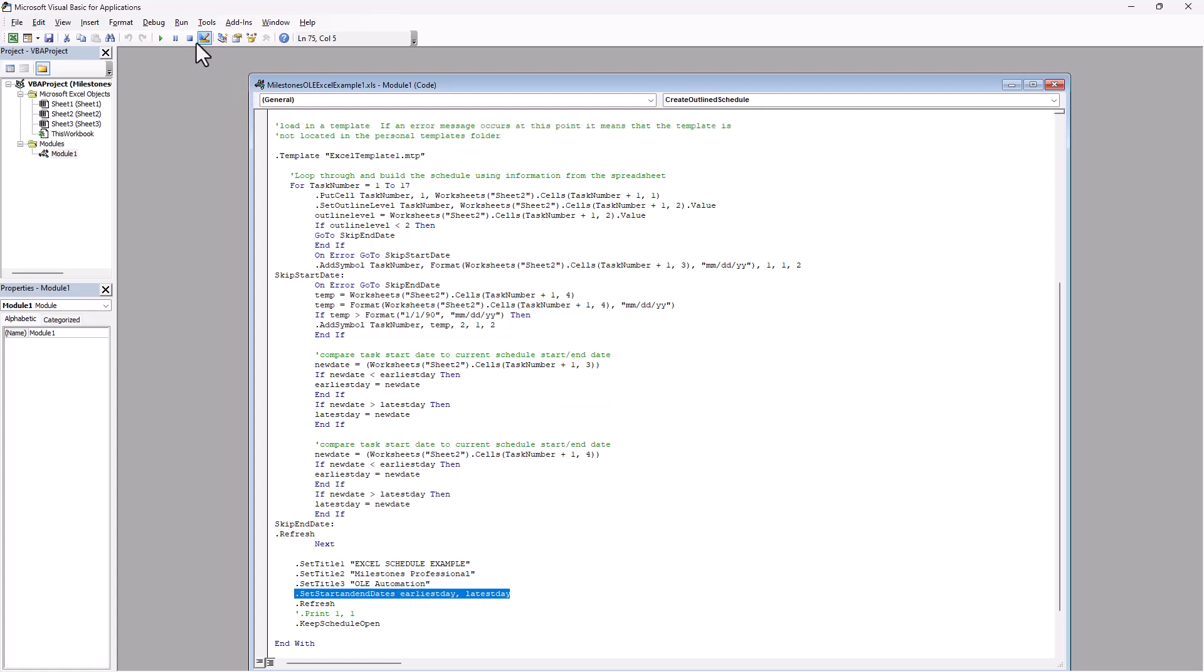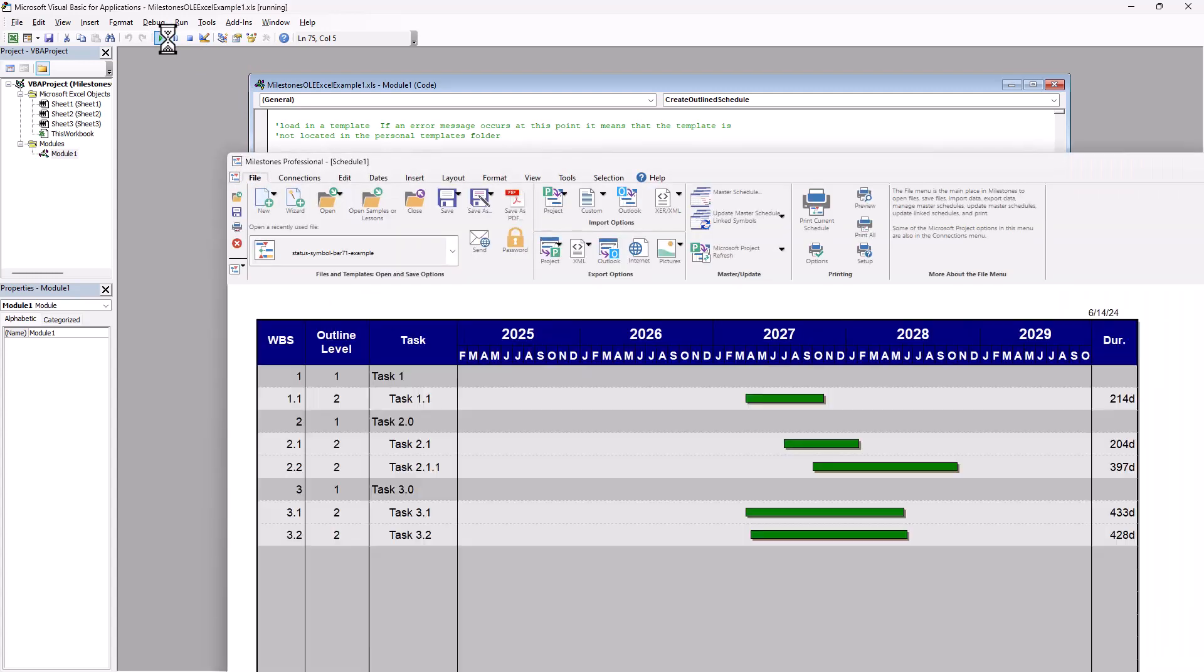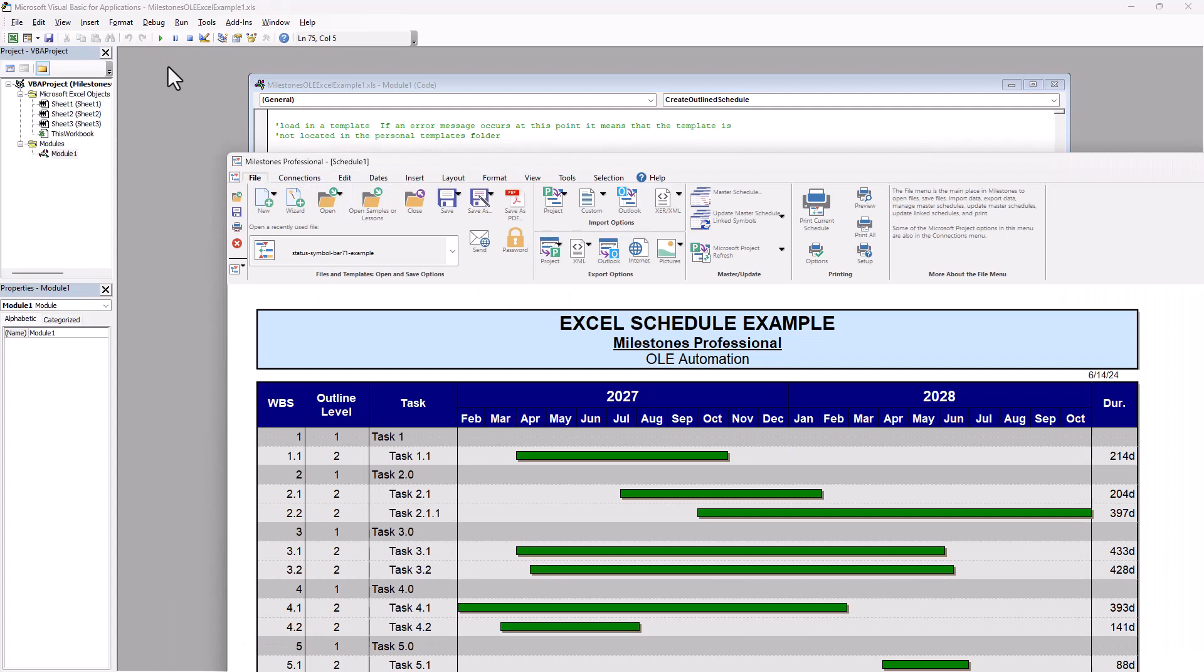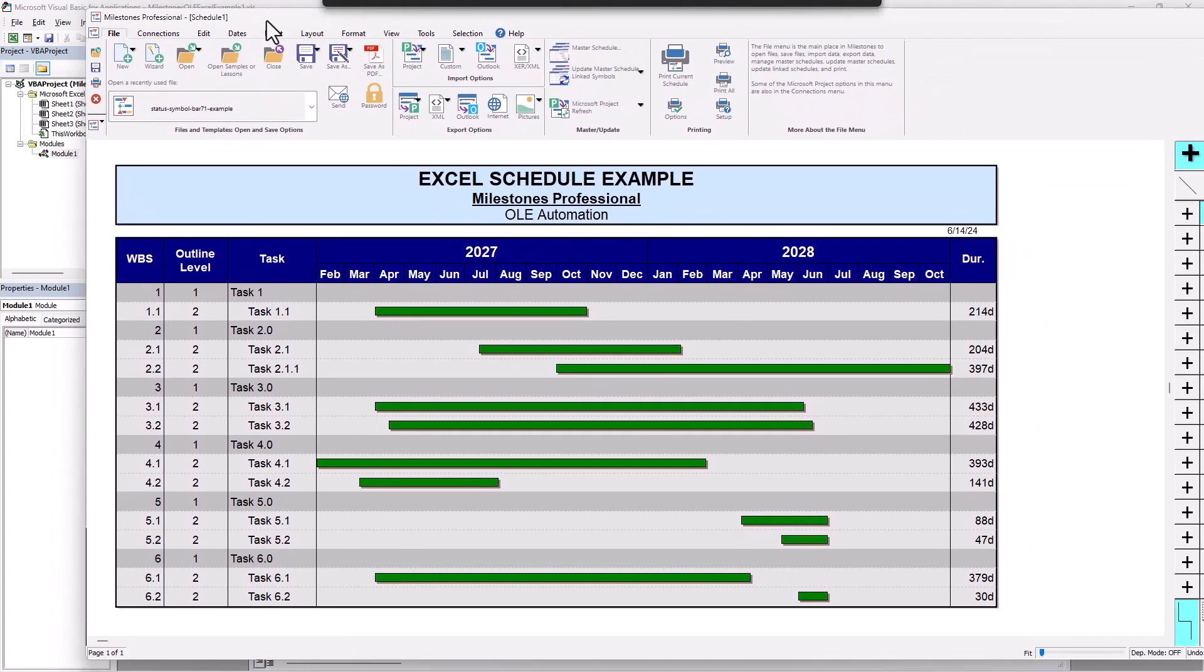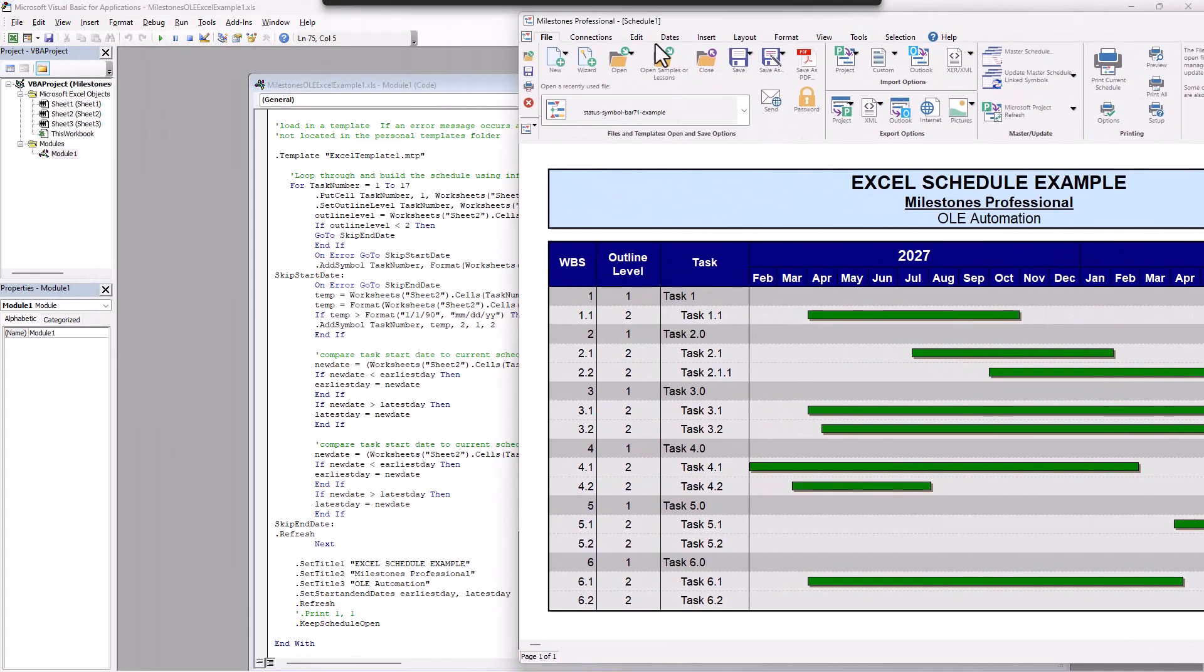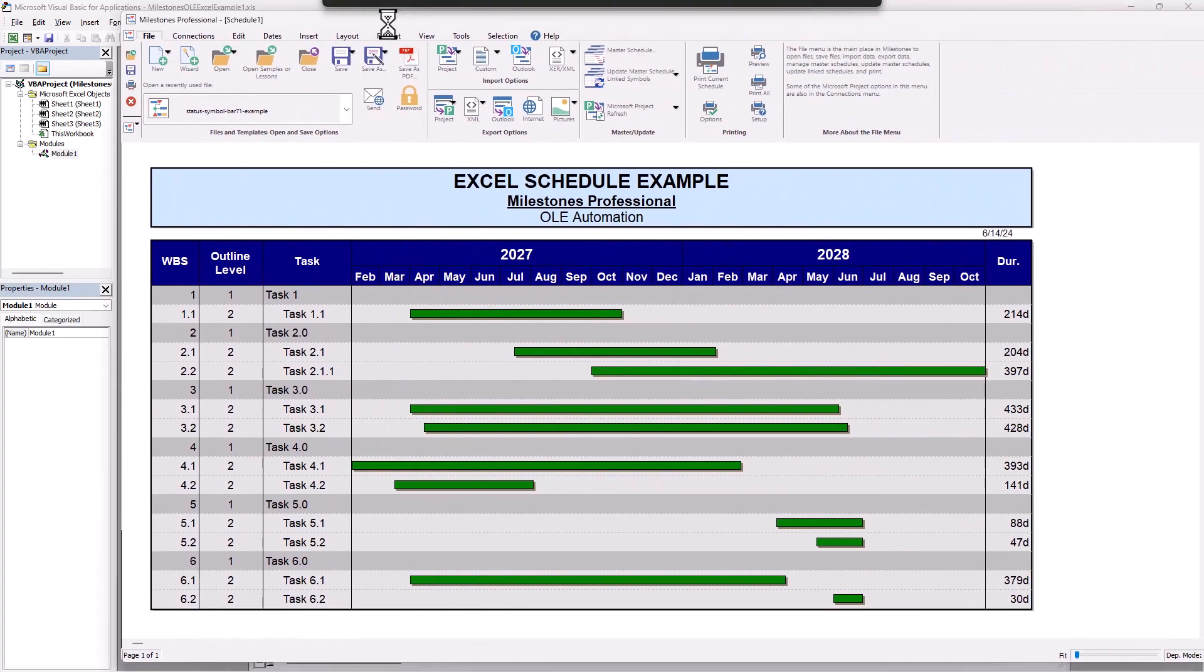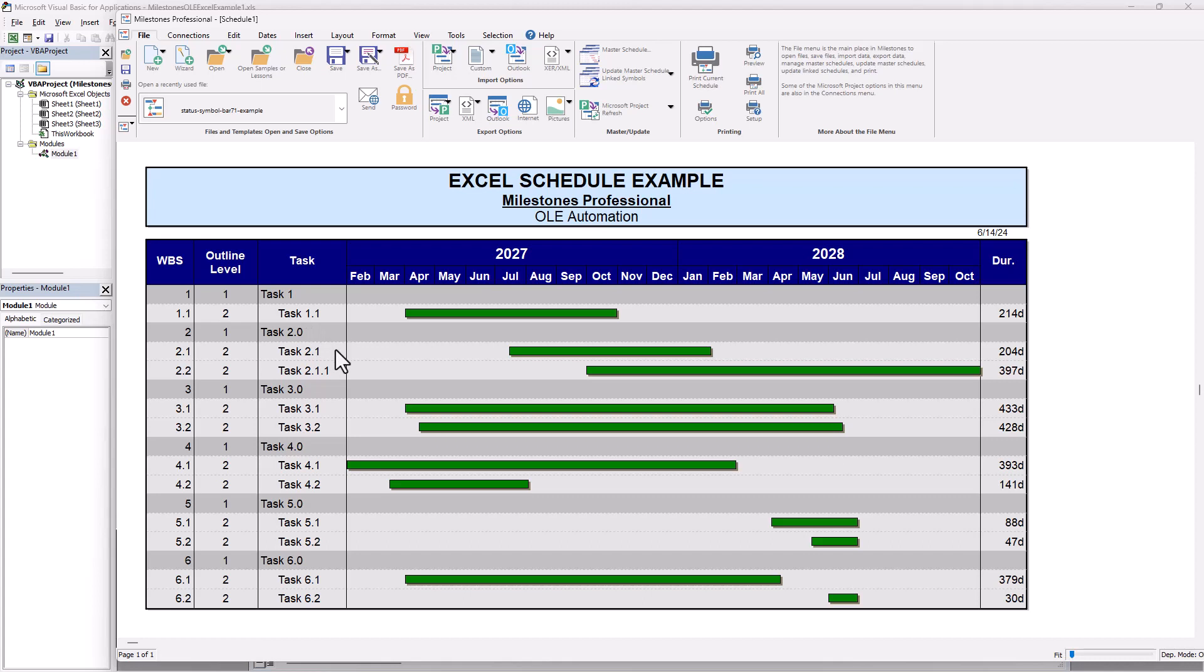So to run this, I'm going to click on the play button right there or the execute button. And then you can see it loads up milestones. So it calls milestones automatically. And then it has this option here to keep schedule open. Otherwise it'll just close the file. So just keep that in mind, but you can see what it did there. So it created this outlined schedule based on the Excel information.